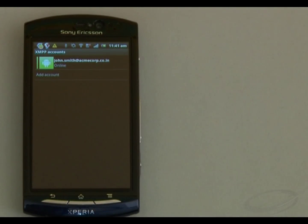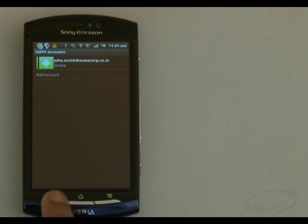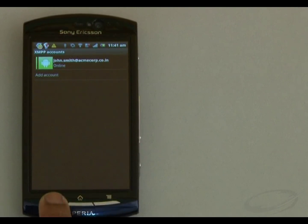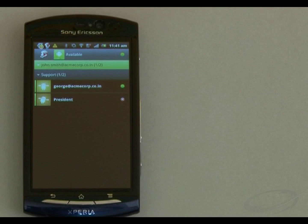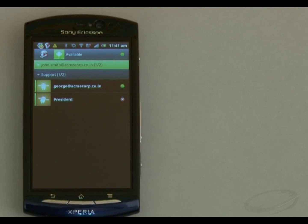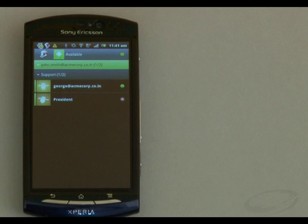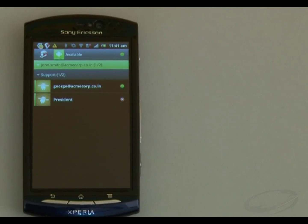The Xabber application authorizes the account and fetches the contact list from the IAM account created on the server. I am now connected to the account and can see all the online contacts. I can also choose the Show Offline option to view offline contacts as well.